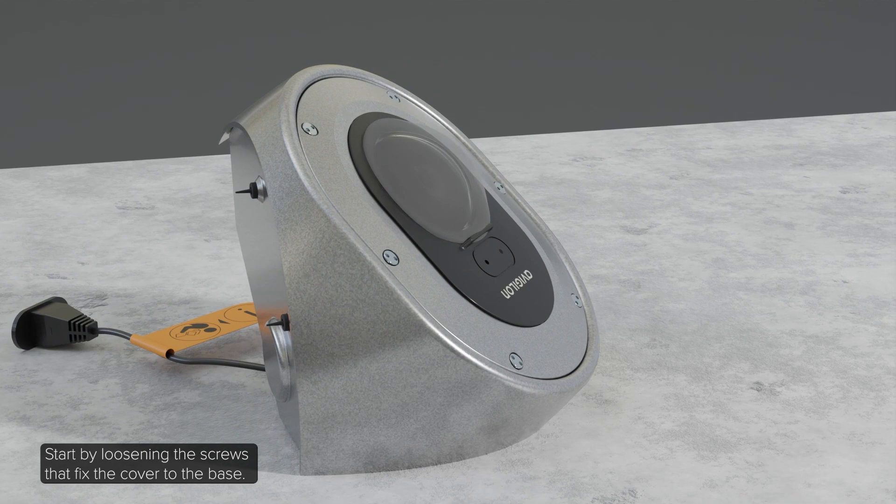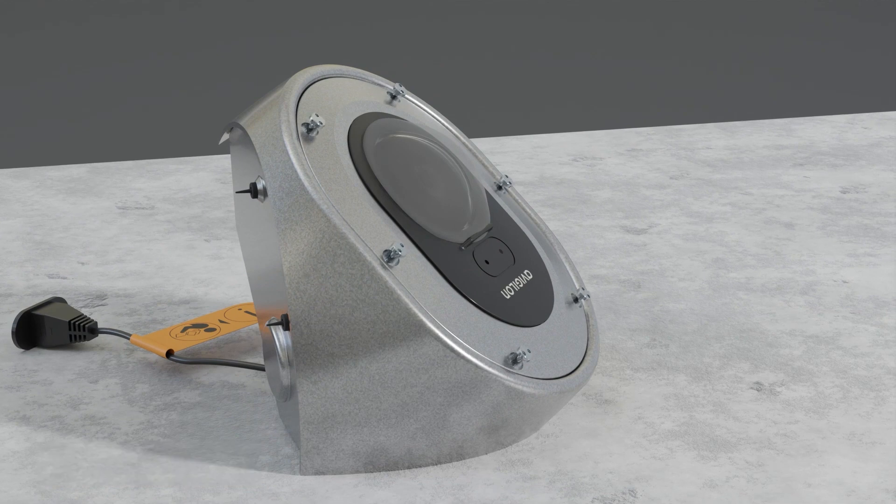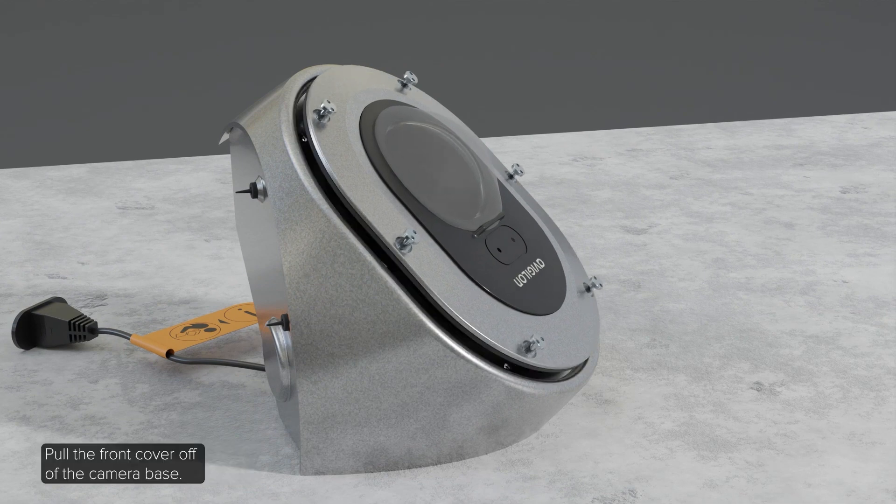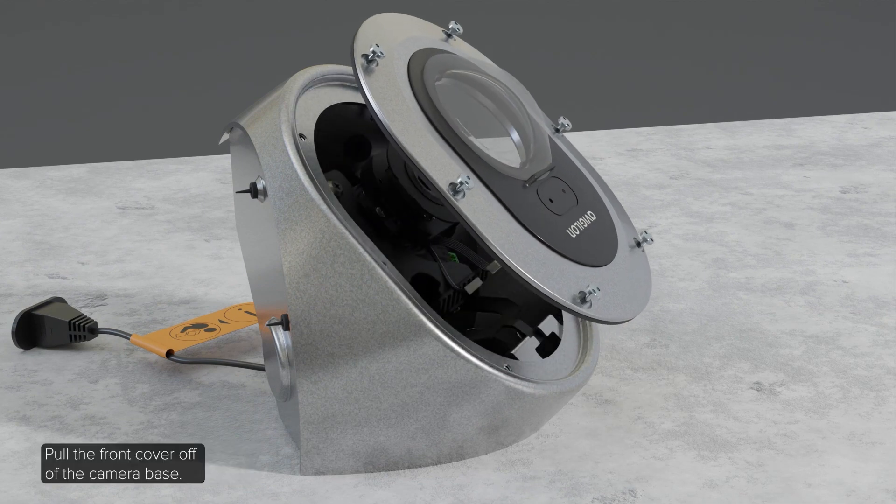Start by loosening the screws that fix the cover to the base. Pull the front cover off of the camera base.